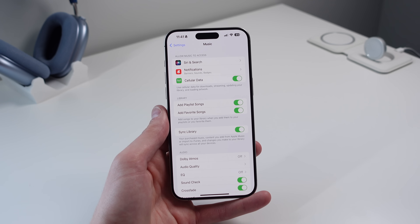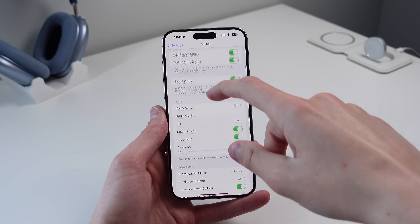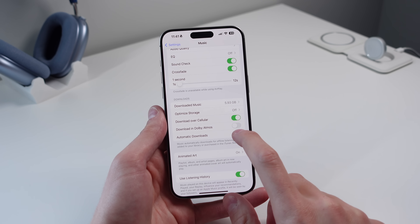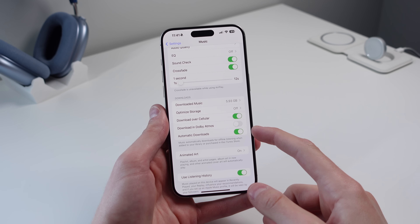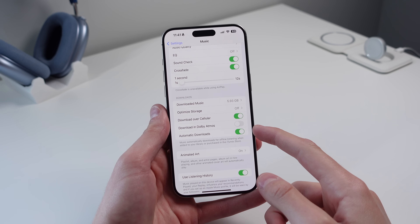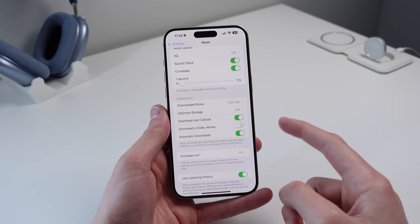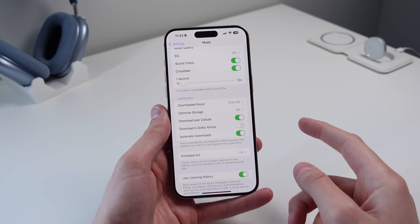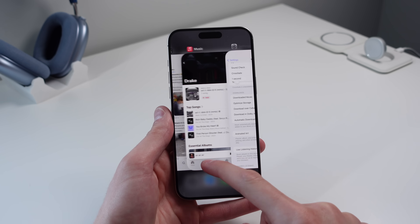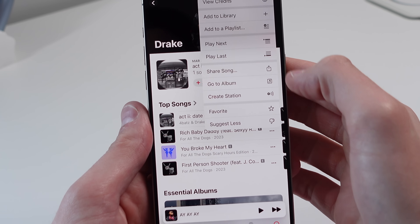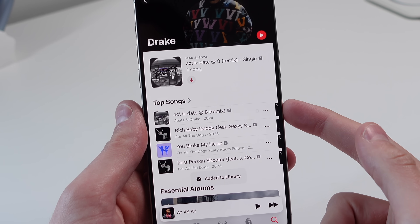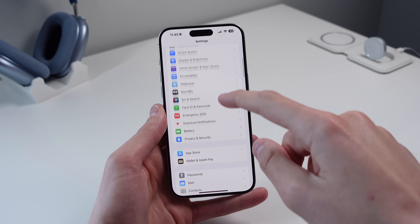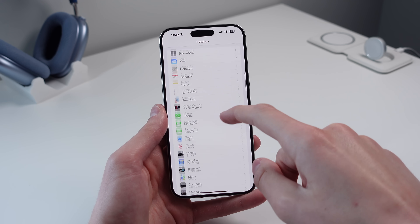Next, staying inside Music settings, turn on Automatic Downloads. Every time you add a song to your library it will not only add it to your library but also download it onto your device, so you can listen offline. Inside Apple Music, if you click Add to Library, you can see it also downloads the song right there.